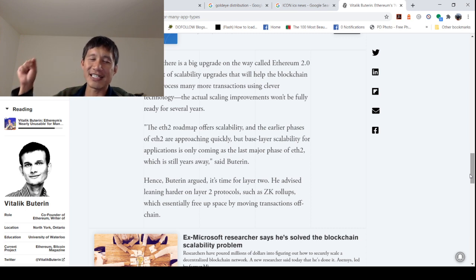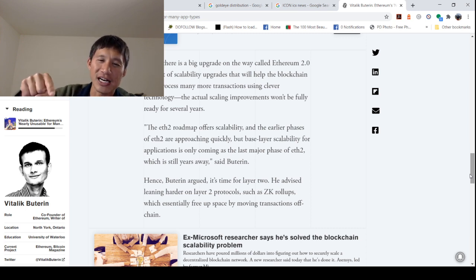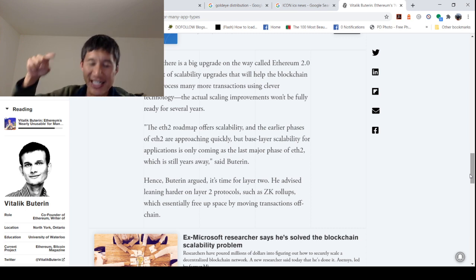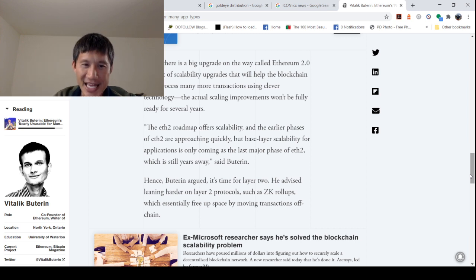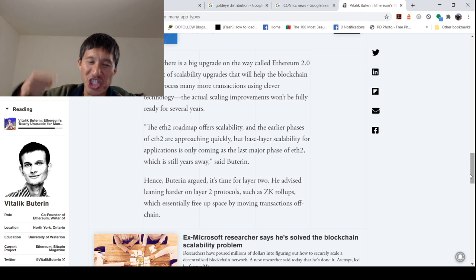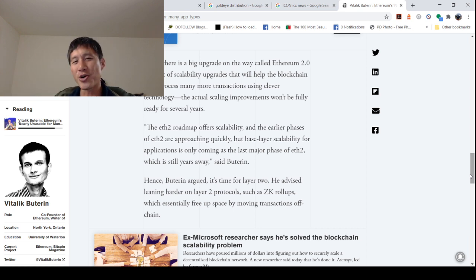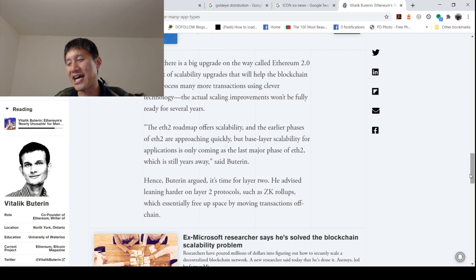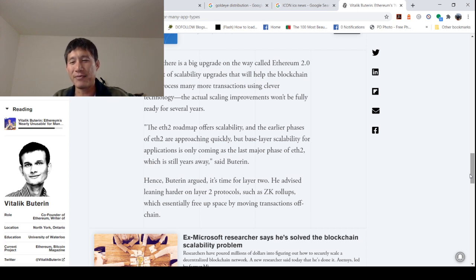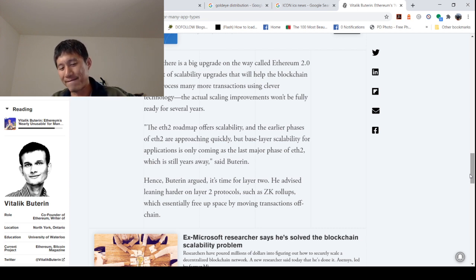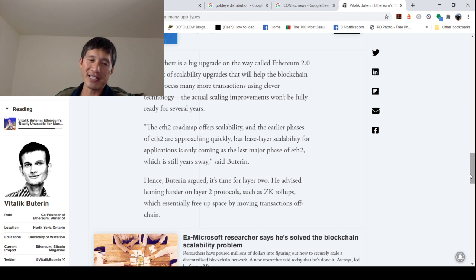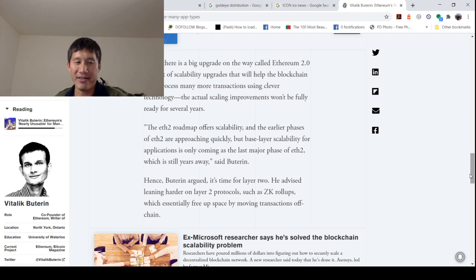And that is exactly what Buterin said. He literally said it is still years away. And we know that Ethereum has never met even optimistic projections. It's actually failed even the most pessimistic timeline. It's kind of even dragged behind that.